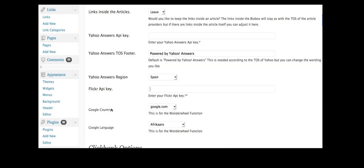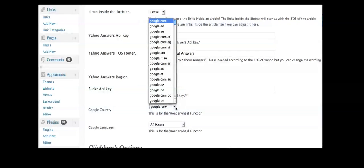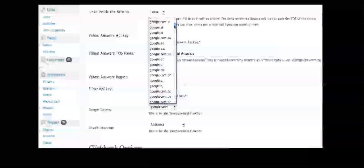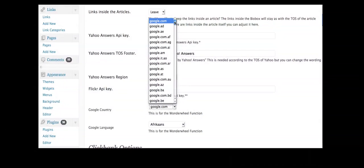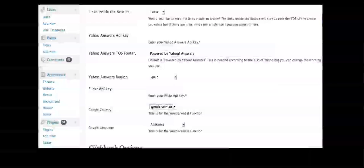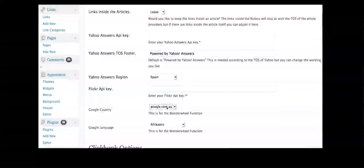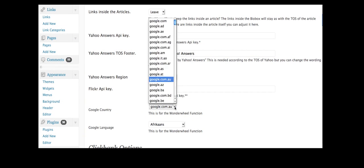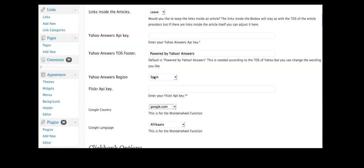And you can choose which country you're going to get these related keywords or categories from. So say I have an Australian website, I want to pull on Google.com.au if I've got the AU domain name. But normally I'd be just pulling on Google.com if I had a .com.